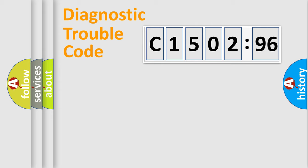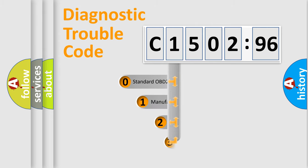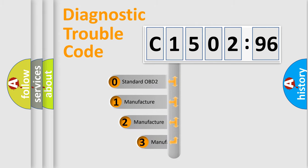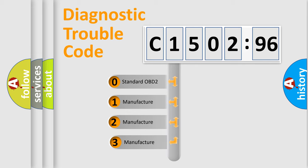Powertrain, Body, Chassis, Network. This distribution is defined in the first character code.